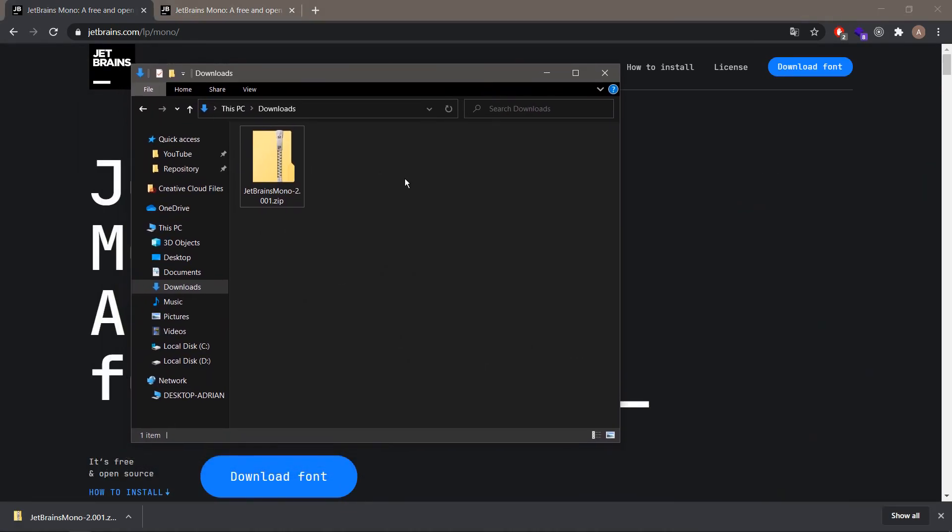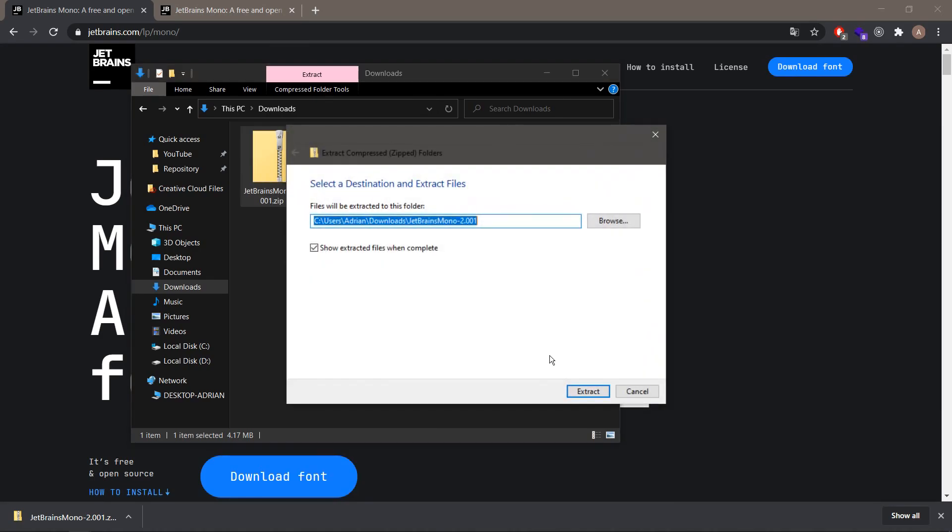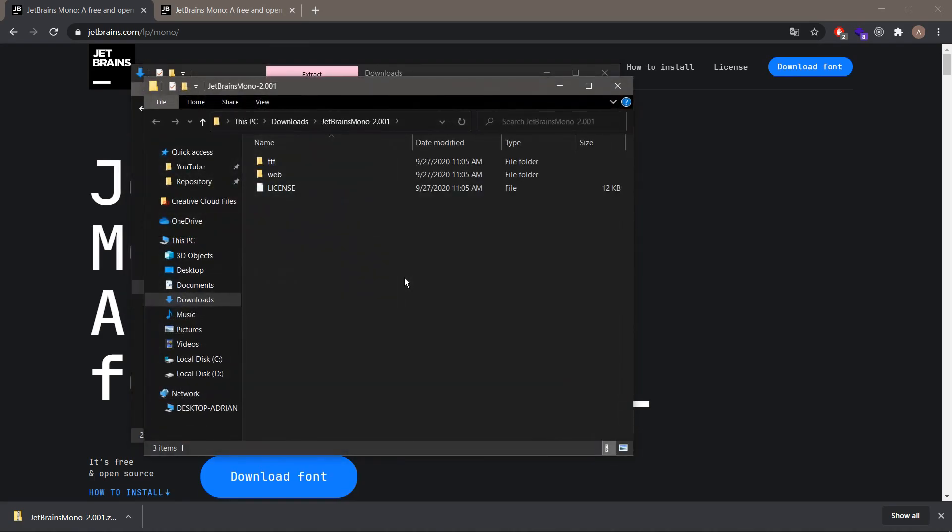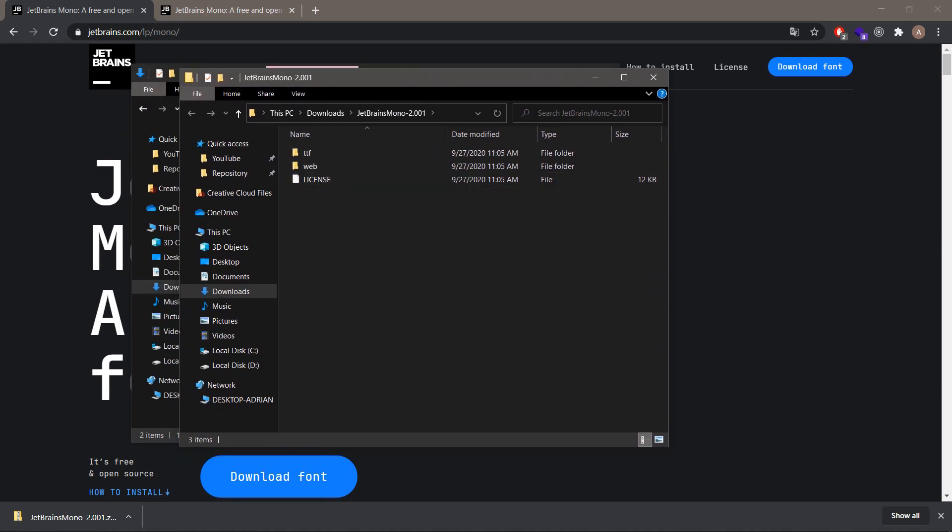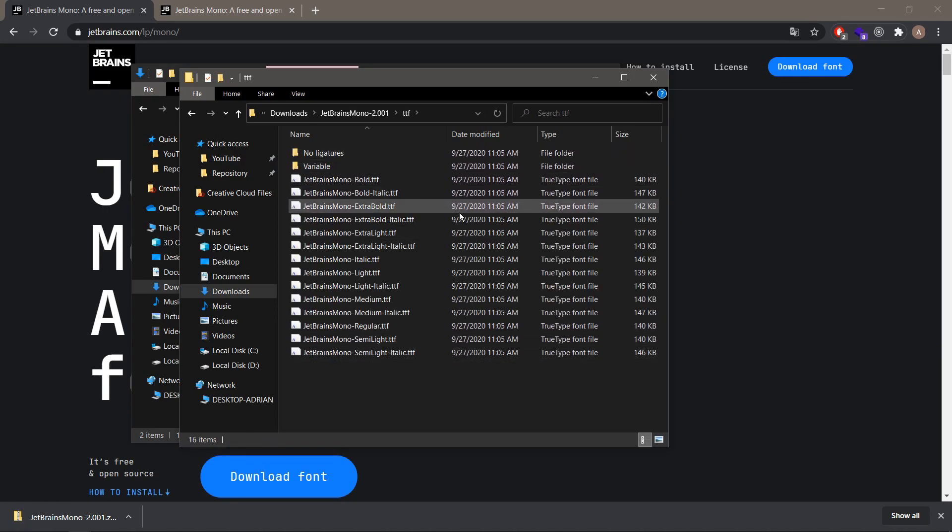Now we can open the archive, so we want to extract all. Click extract, and you can see that we have these ttf and web directories together with the license. We want to open the first directory named ttf, and over here we'll find a lot of files with this extension.